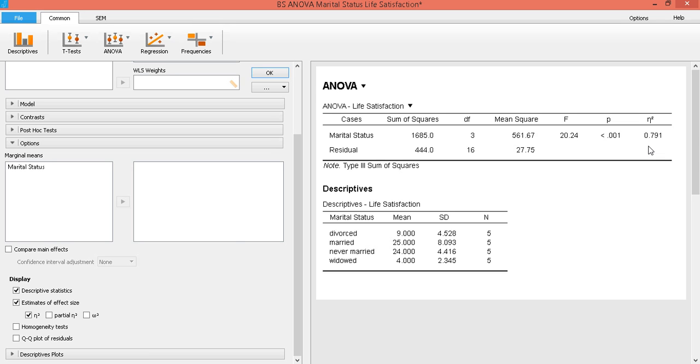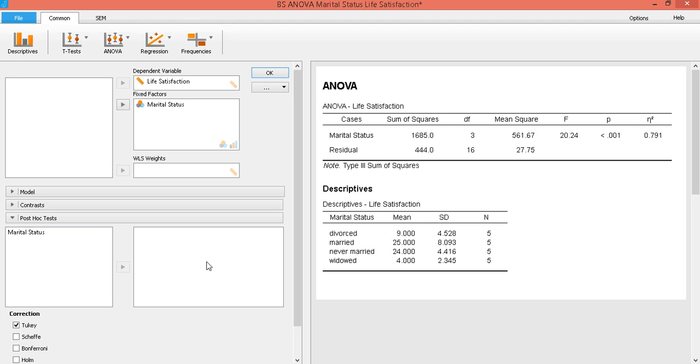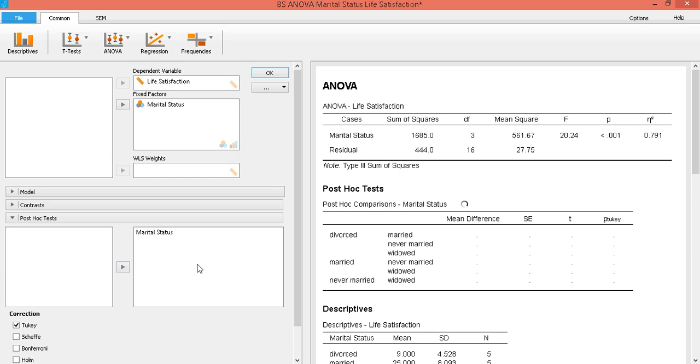And then now the next question would be among these means. So we know that there are significant differences among these means, but where exactly are those significant differences? So we have to calculate post hoc analysis to reveal the real significant differences. So let's click on post hoc, then this variable marital status, let's transfer it to the other side, and the post hoc test will be carried out.